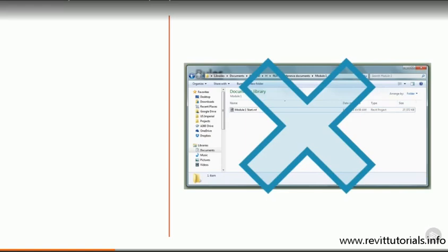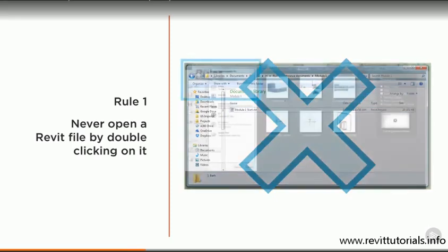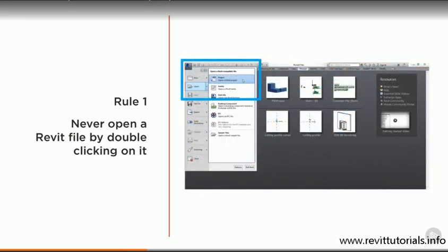Before we do anything, I have a few rules. You should always, always, always open Revit from the start menu or a desktop shortcut. Never try and open Revit by double clicking on a Revit file. This is a very good habit to get into, because if you're ever working on a work shared file, you'll be locking out all of your colleagues if you double click on your Revit project to open it. They won't be able to save any of their changes. What we're going to do instead is we're going to go to the start menu and choose Revit 2017 from the list.